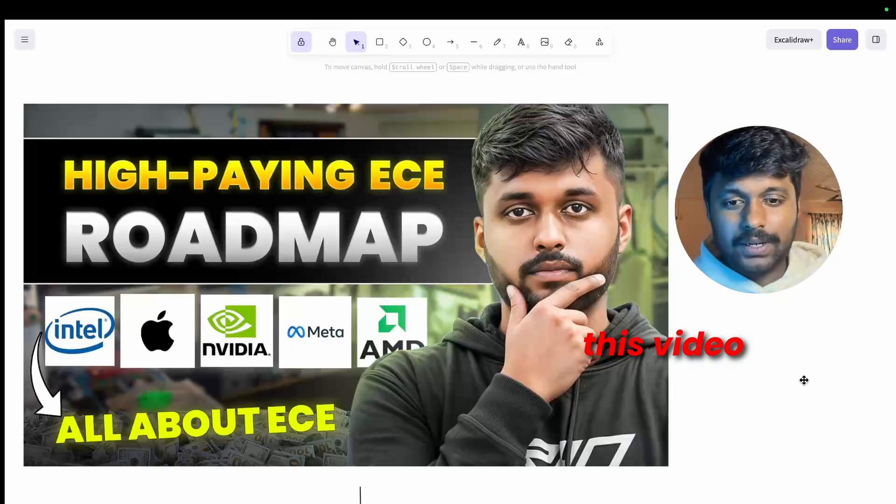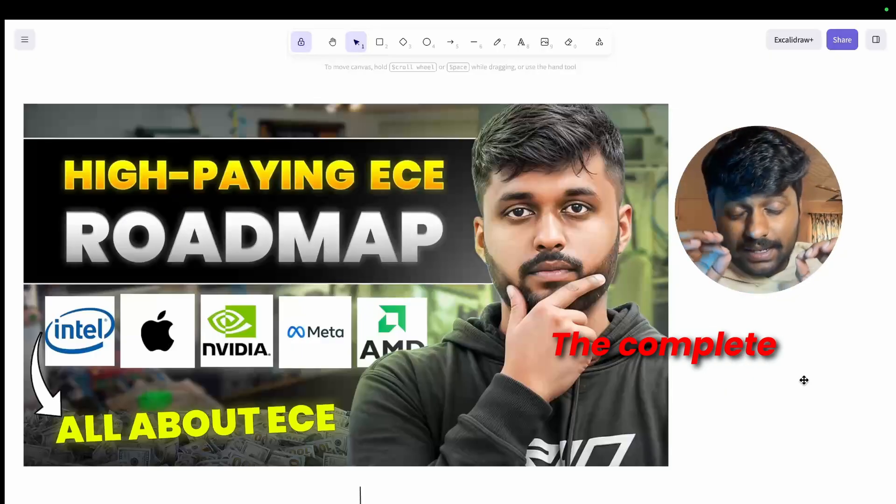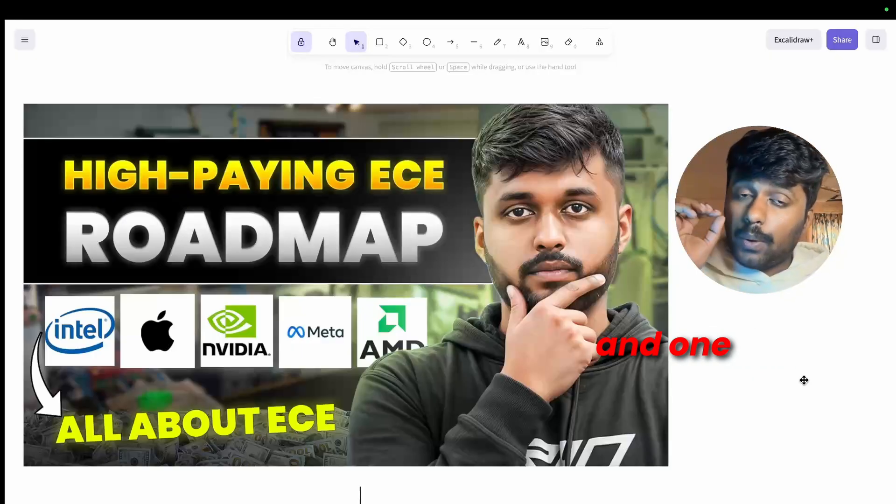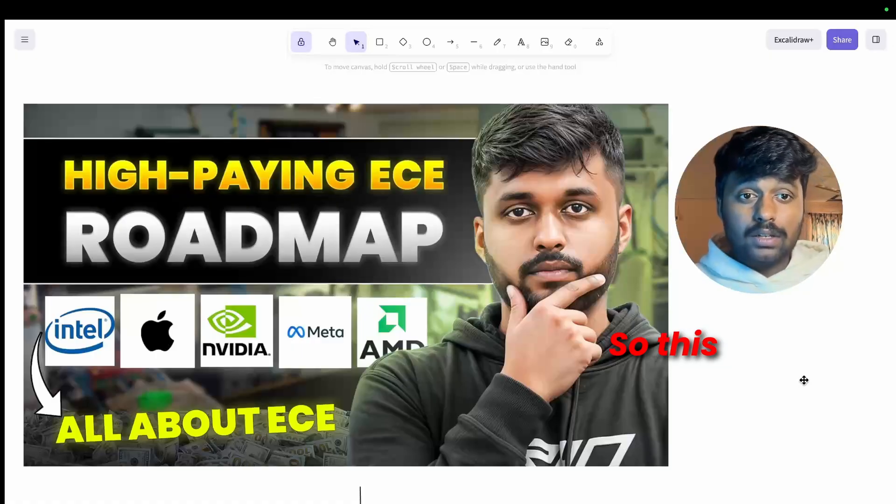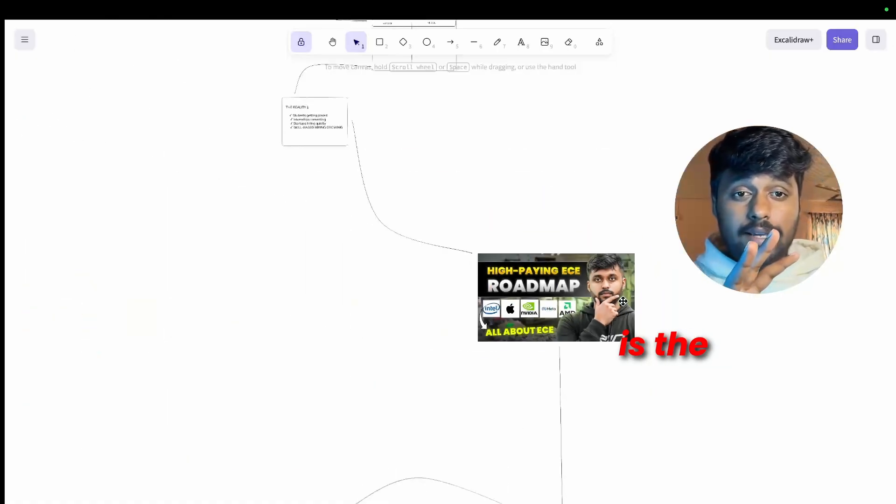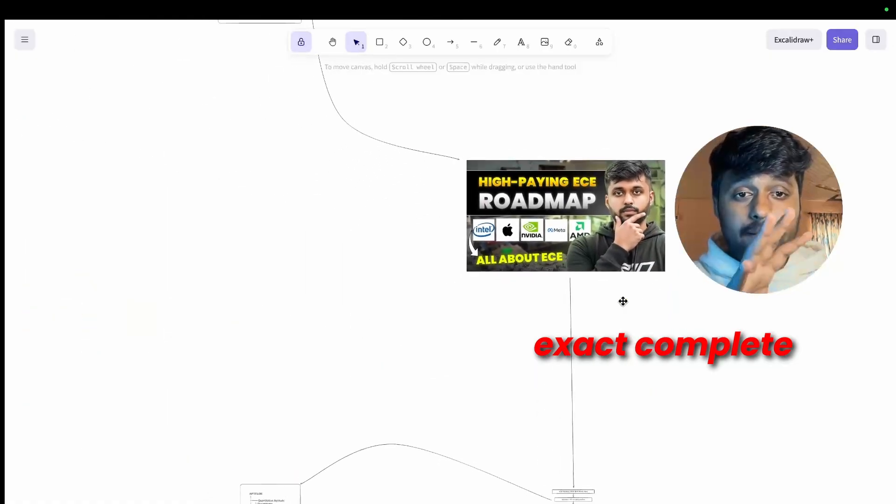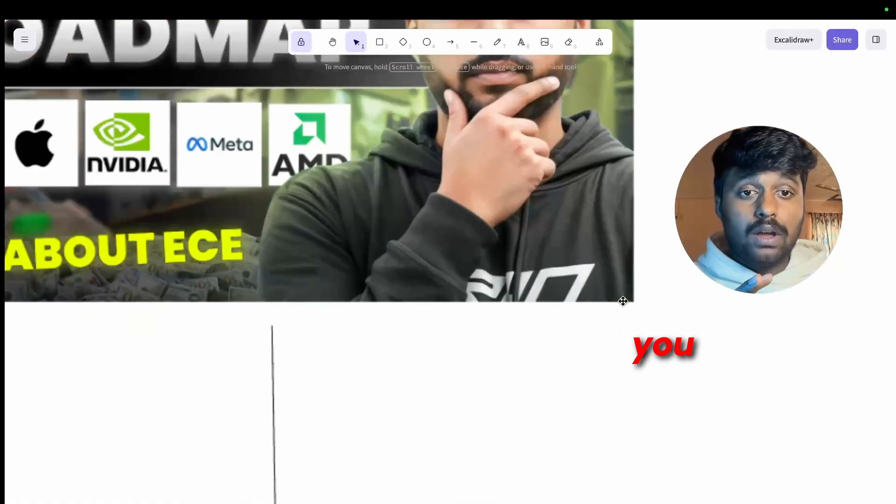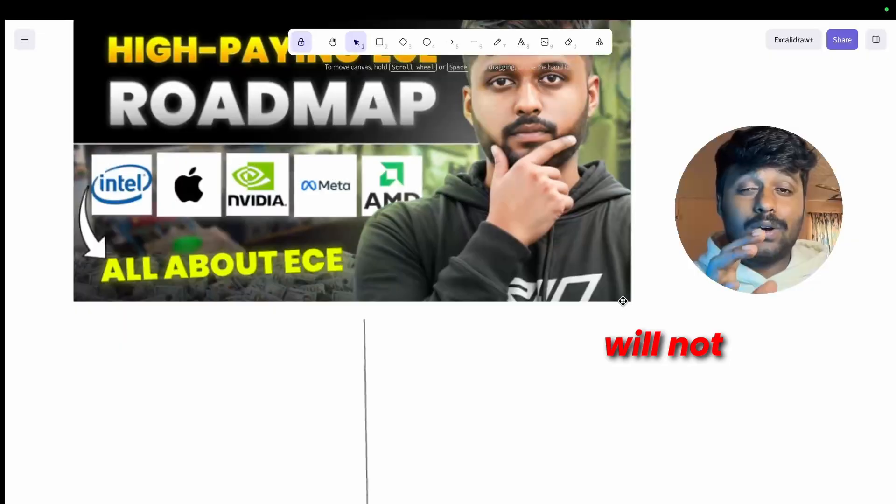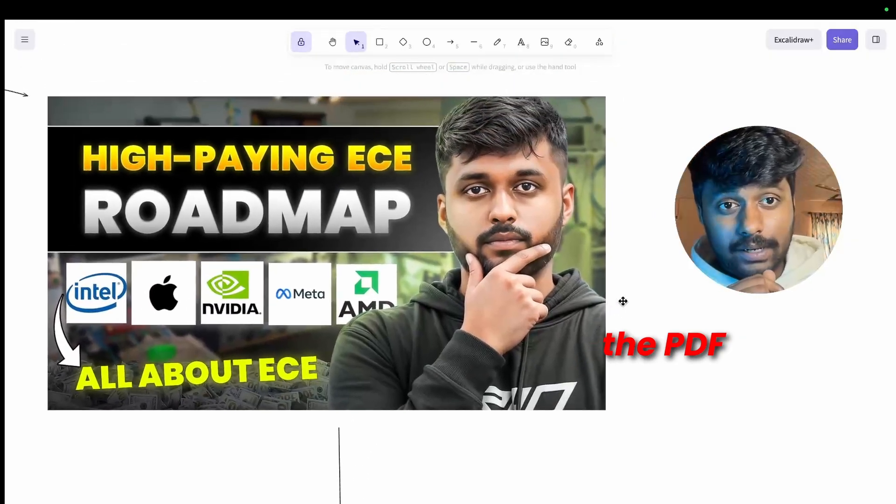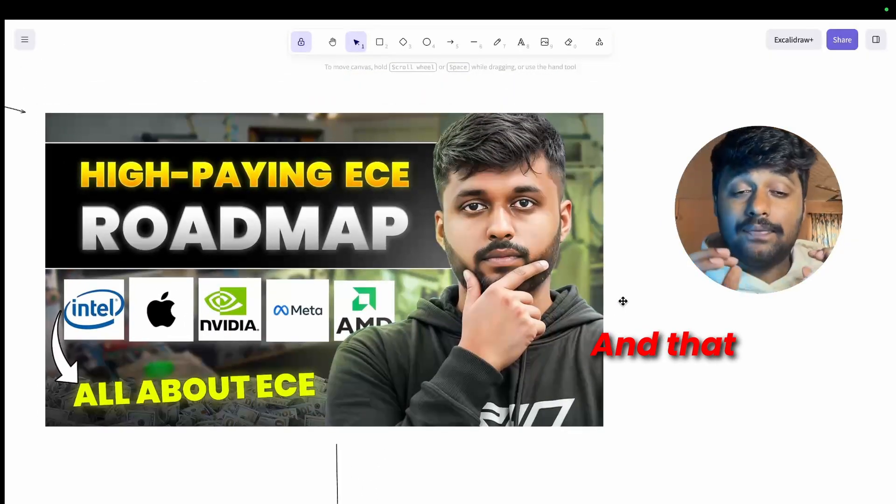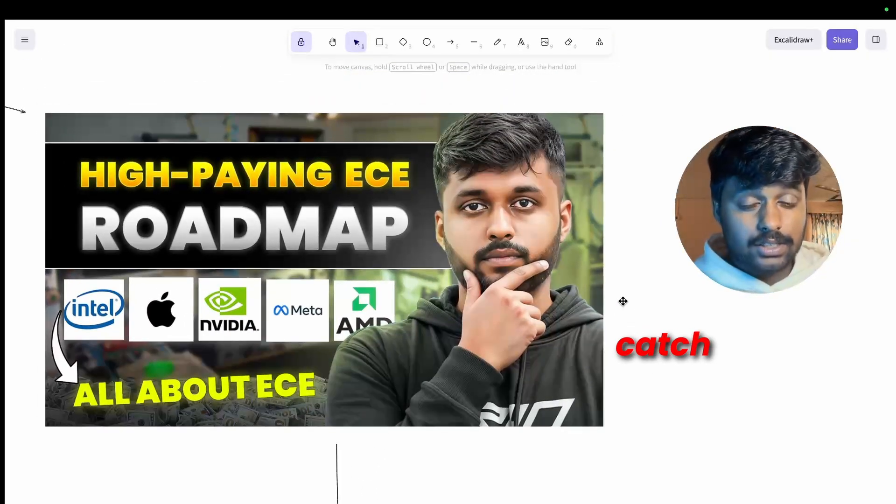But if you have already got your ECE basics covered and solid and you want to jump straight into this video, the complete VLSI foundation, this is the exact complete roadmap that I'm going to give you.